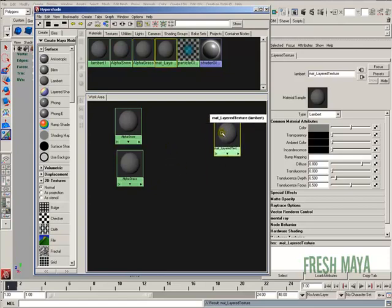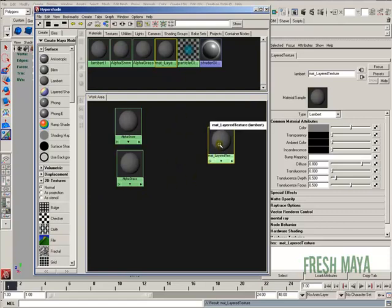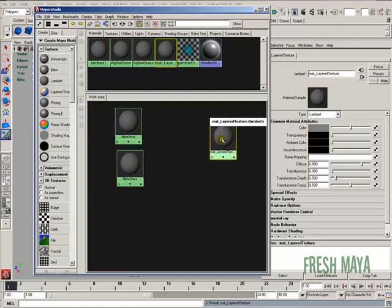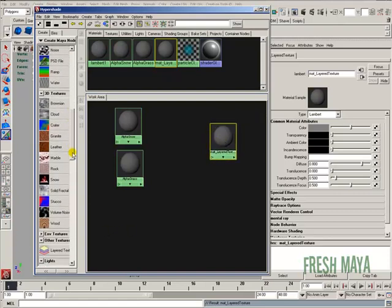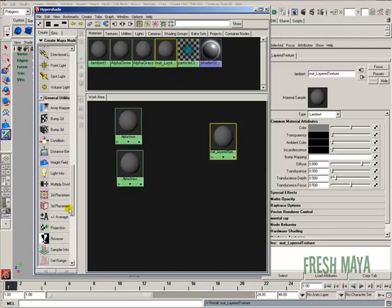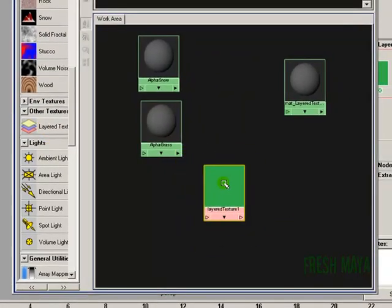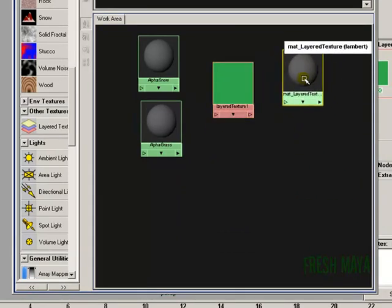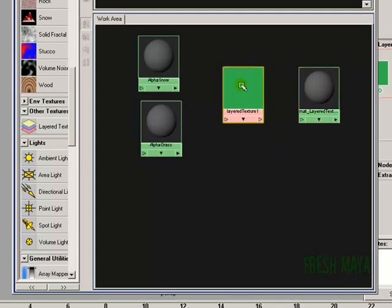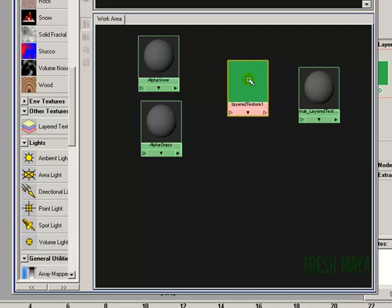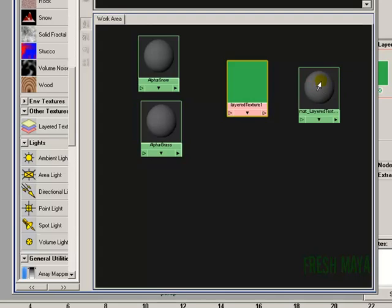Now let's go ahead and finish this layered texture. Over here in the left-hand column, I'm going to scroll all the way down to Other Textures and click on the Layered Texture button. When I click on this, it puts the layered texture node in our work area. I'm going to connect it to our Lambert material by pressing and holding the middle mouse button over the layered texture node and dragging it onto our layered texture material, then letting go. A pop-up menu will show up and I'm going to click on Color.